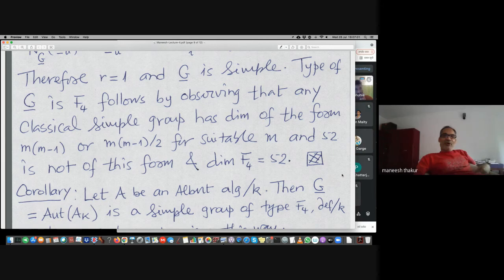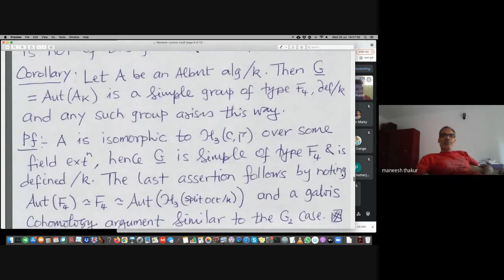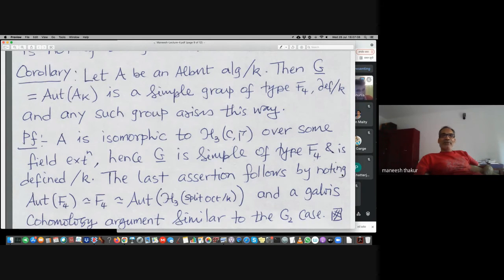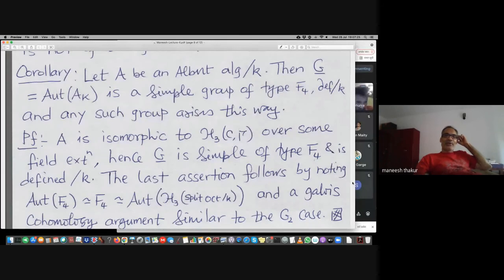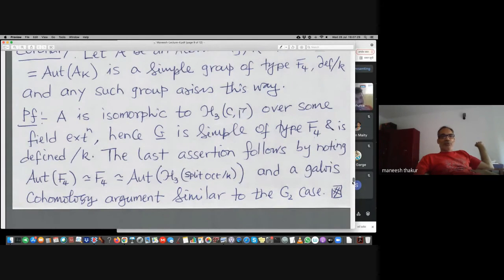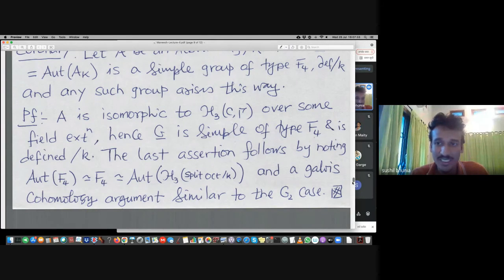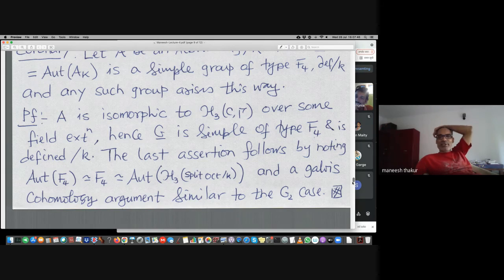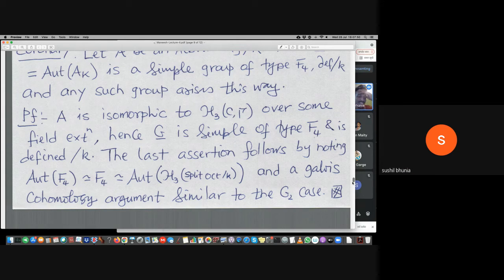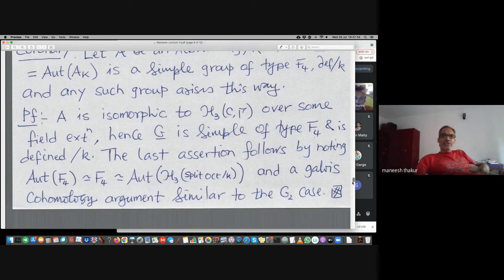The corollary is that for any Albert algebra — even a division algebra — the automorphism group G is simple of type F4 and defined over k. Any such group arises this way, requiring a little Galois cohomology along with the fact that F4 is its own automorphism group. F4 is both adjoint type and simply connected — it has no center and is simply connected as well as adjoint.